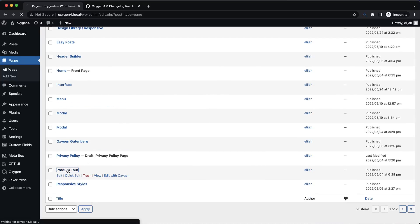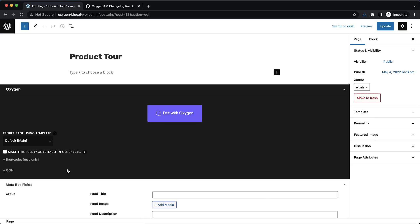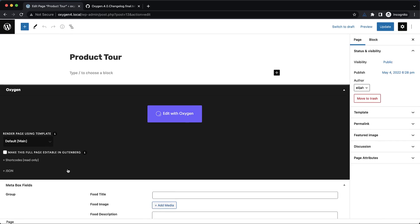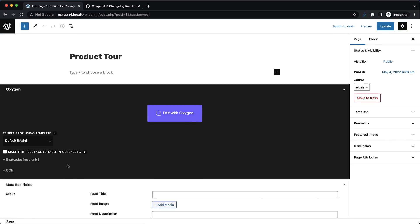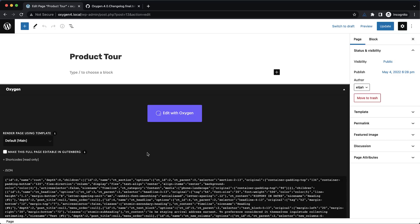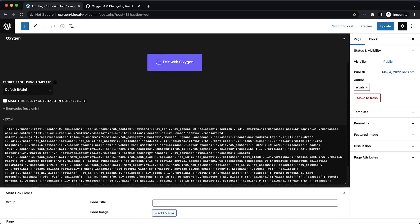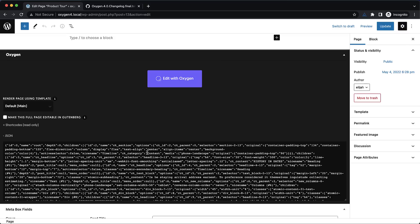Let's go to the product tour page here on my example site and you're going to notice a new item here in the meta box. We have shortcodes which most of you are familiar with if you use Oxygen but now you'll see JSON.